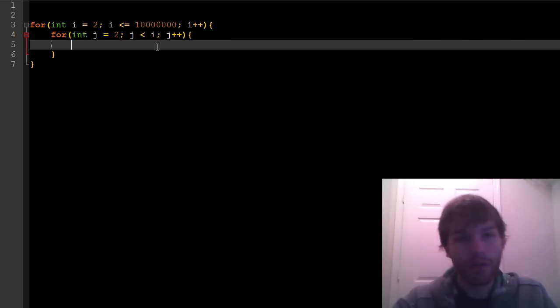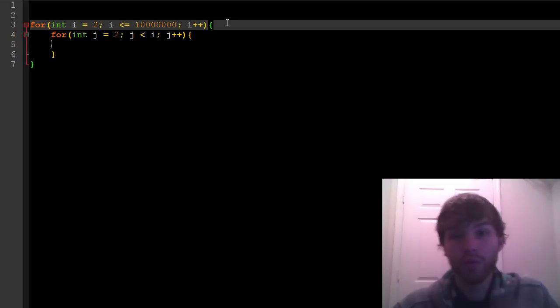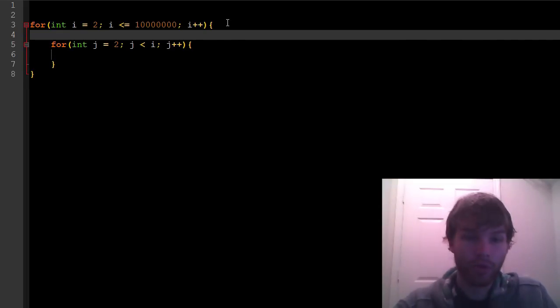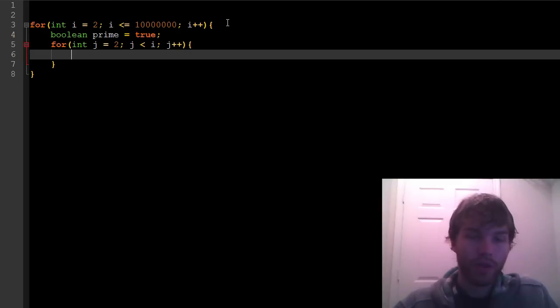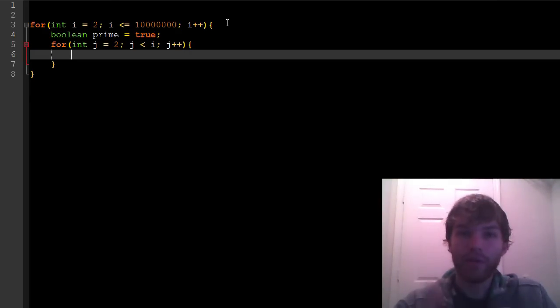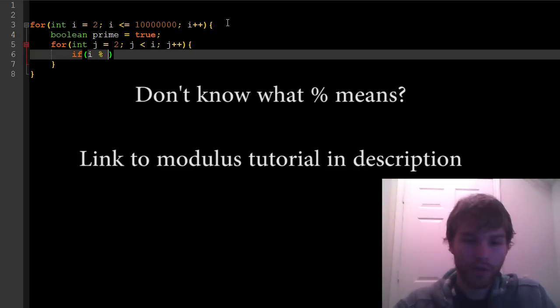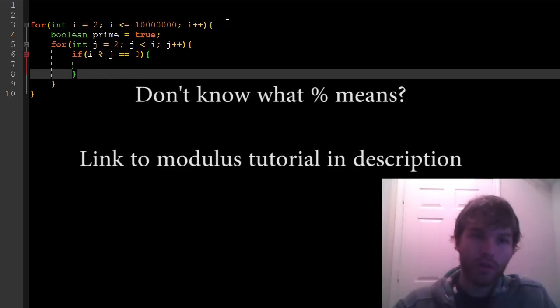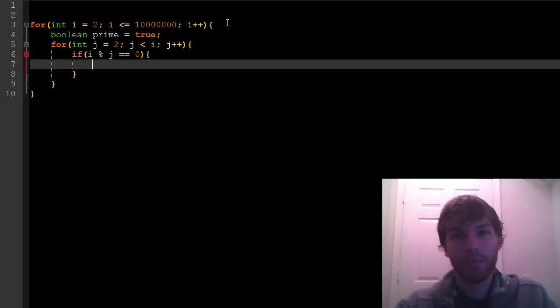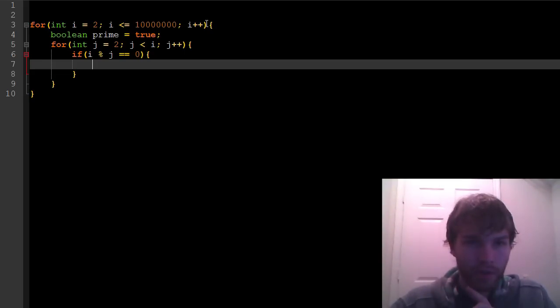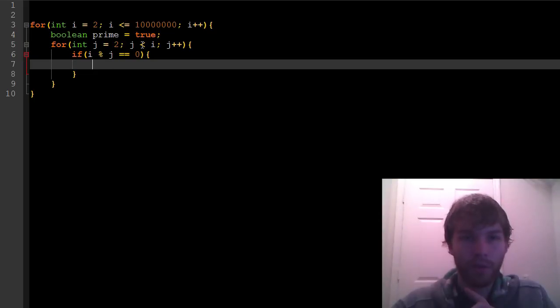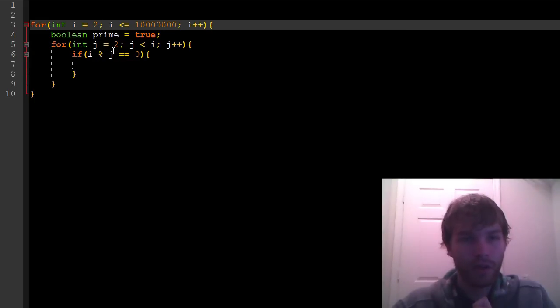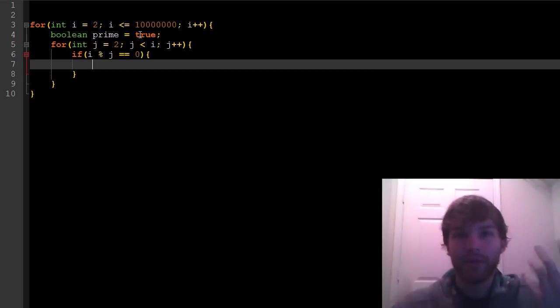I actually need to make a few changes here. We want to actually start i from 2, because that's the first prime number. And for j, we want to start it off from also 2, because if we start off from 1, it'll be divisible, but that doesn't mean it's prime, because 1 doesn't count. And start it off from 0, we'll get a division by 0 error, which we don't really want that.